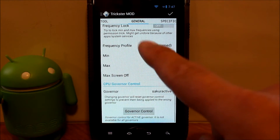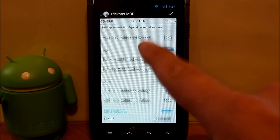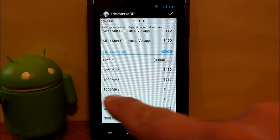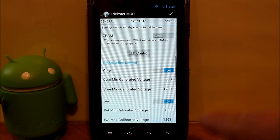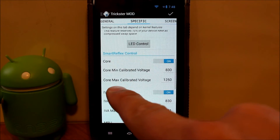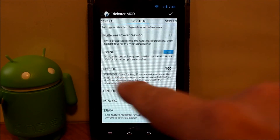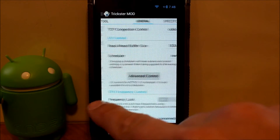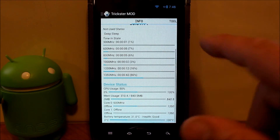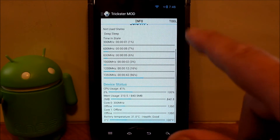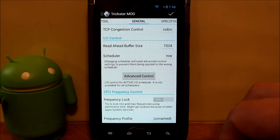You also have a couple of extra governors and things like that you can change in Trickster Mod — all these little goodies, voltages and things like that. Trickster Mod is a nice application that does a lot of good stuff. With this custom Kexic kernel for CM 10.1, you get faster speeds and a lot of features you can use in Trickster Mod.